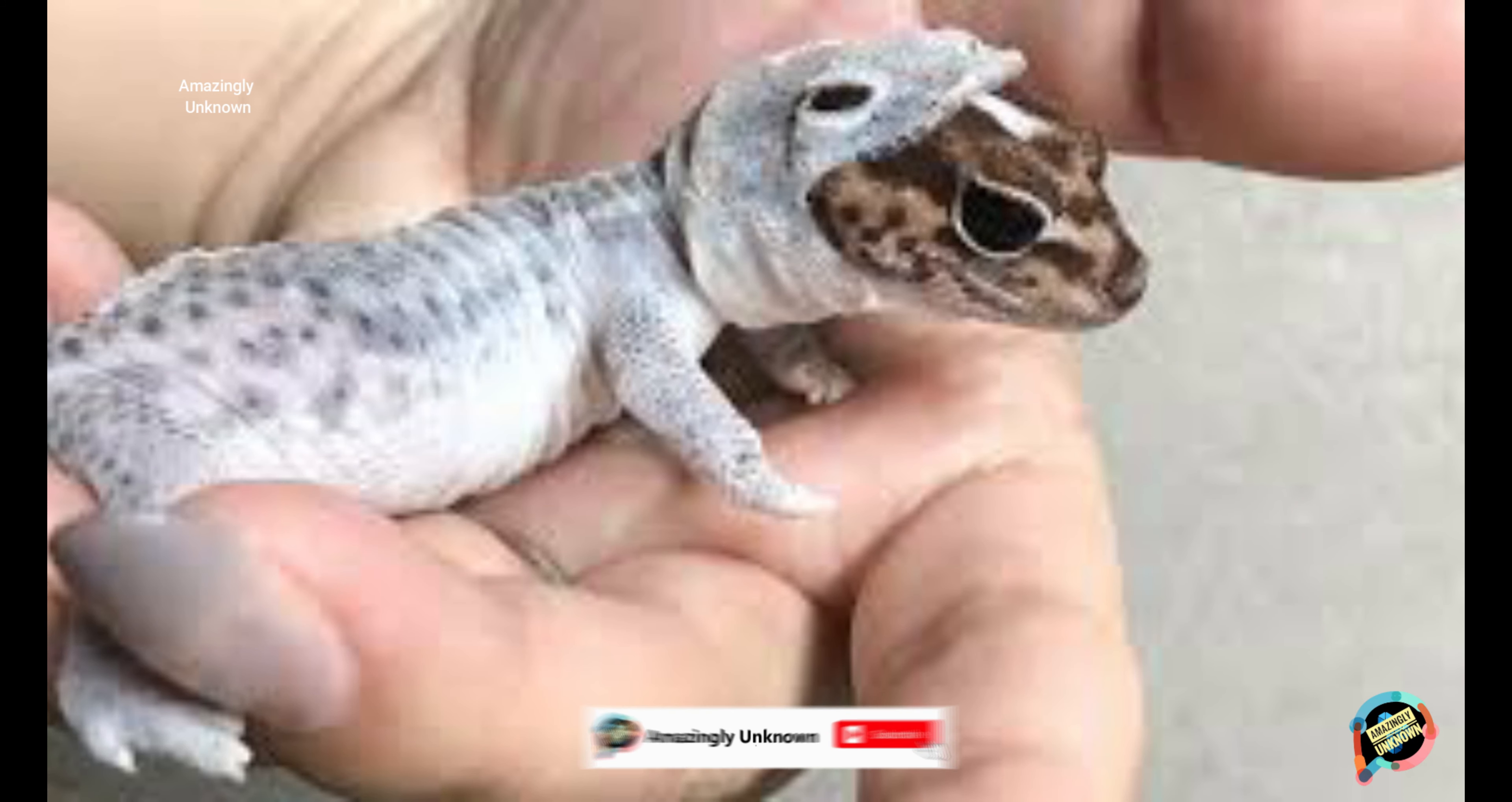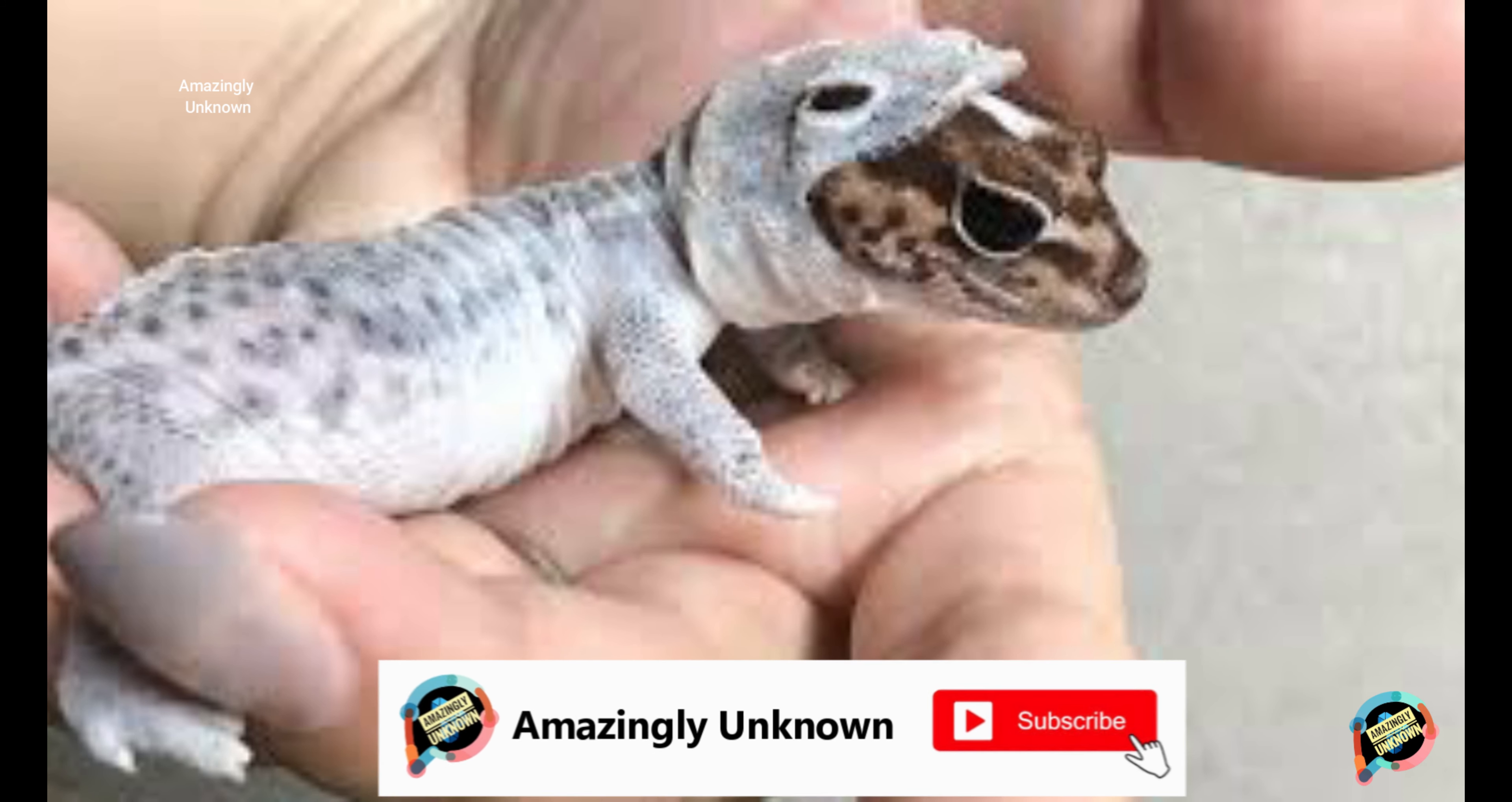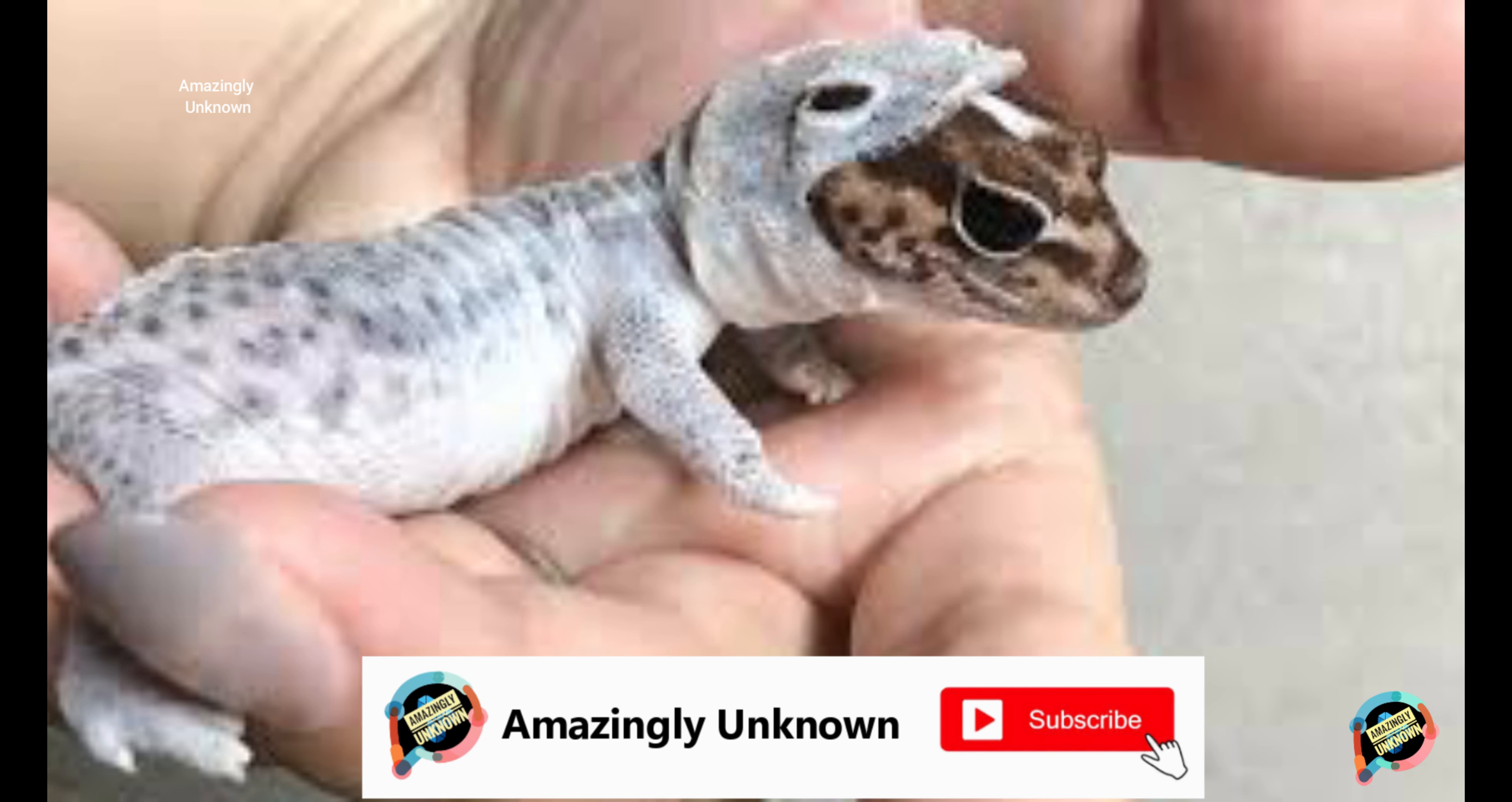This tiny lizard perfectly shedding looks like he's wearing a tiny lizard space suit.